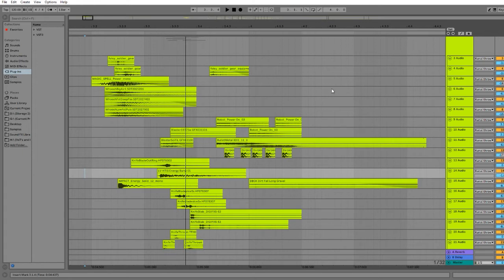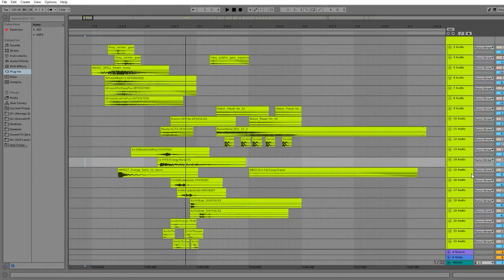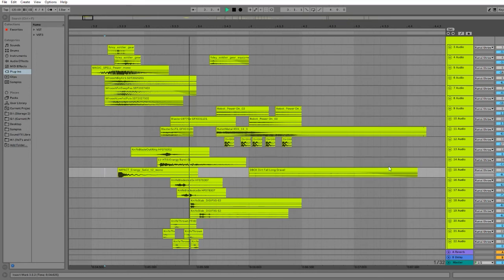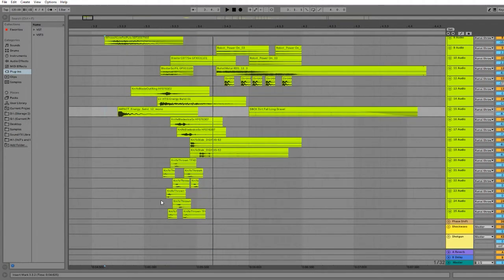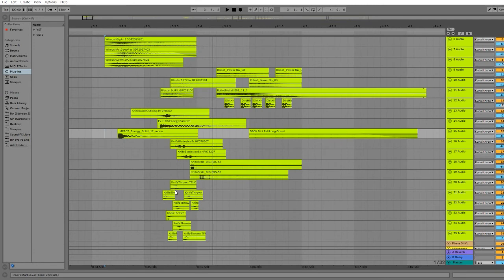We've got a couple sounds that aren't really a whoosh but help give it a bit more of a quality where there is an apex to that whoosh. Then we have an initial sort of blast, followed with a ton of other layers and all of these little projectiles, and then finally we end it with a bunch of dirt, to make you feel like there's some destruction that happened from this thing.